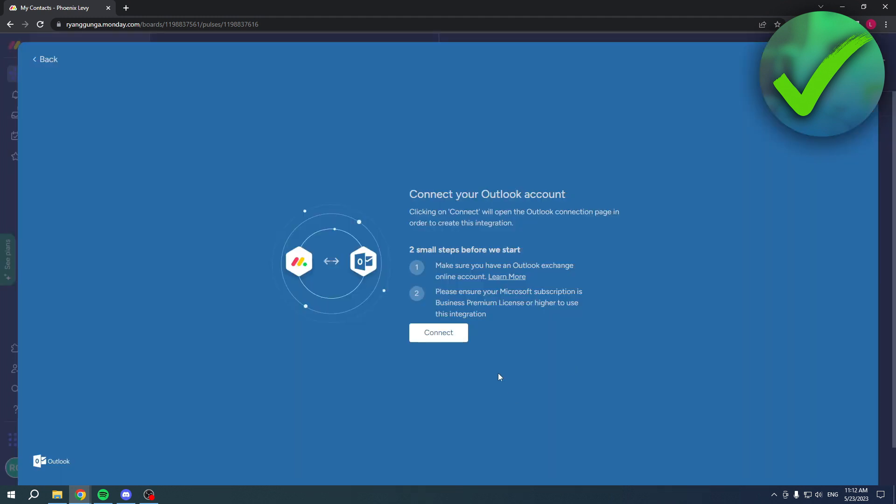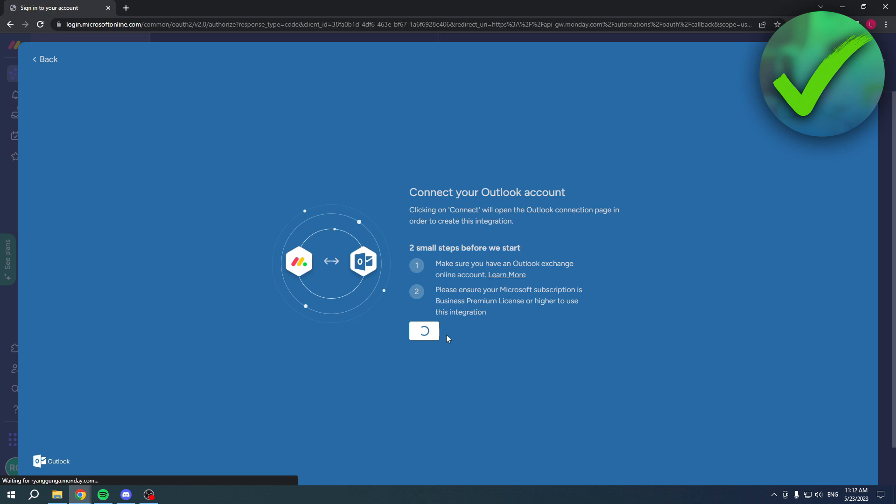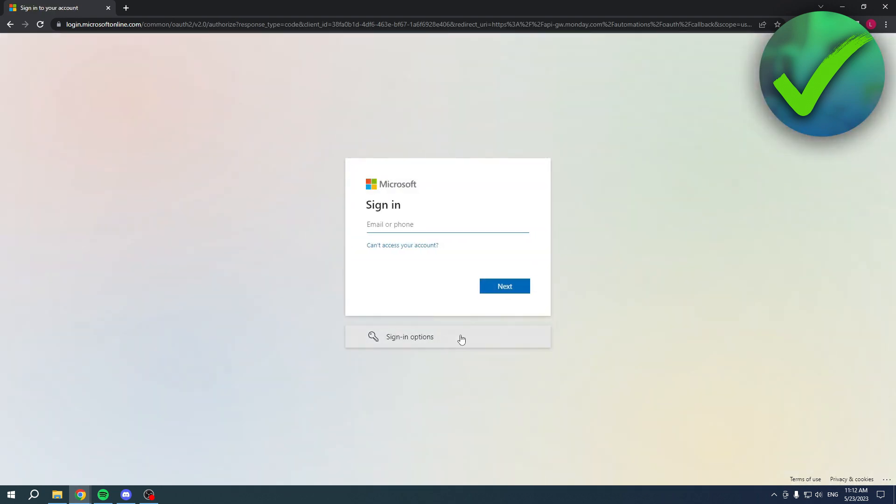Here you want to connect it. Two small steps: make sure you have an Outlook Exchange Online account, and ensure your Microsoft subscription is Business Premium or higher to use this integration. Then click on connect and log into your Microsoft or Outlook account. I don't have an Outlook account, so I can't do this, but that is the way to do it.